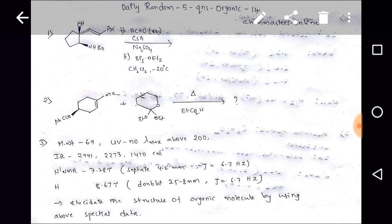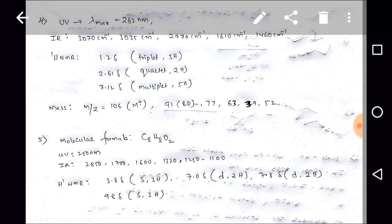Fourth question: UV lambda maximum at 262 nm; IR at 3070, 3035, 2970, 1610, and 1460 cm⁻¹. ¹H NMR: 1.2 delta triplet (3H), 2.61 delta quartet (2H), 7.12 delta multiplet (5H). Mass spectrum: molecular ion M⁺ at m/z 106, base peak at m/z 91, and fragments at 77, 63, and 39. Elucidate the organic structure using this given data.